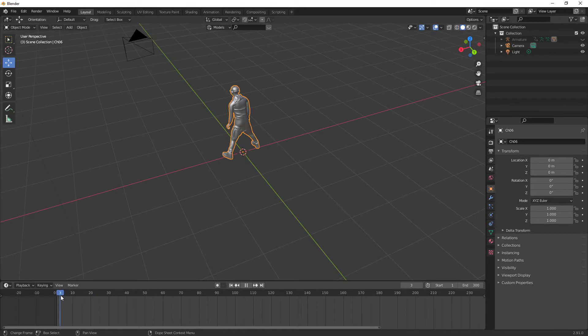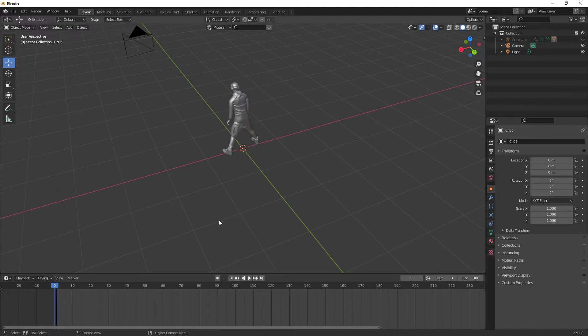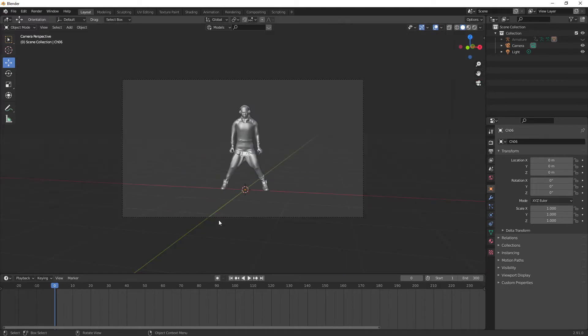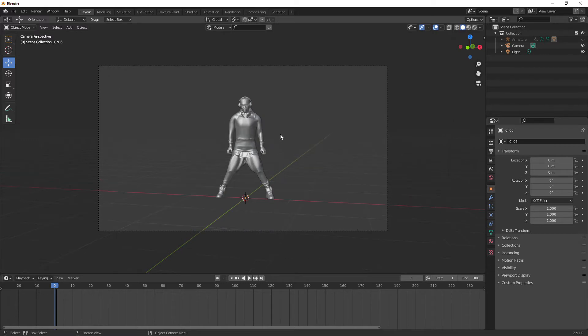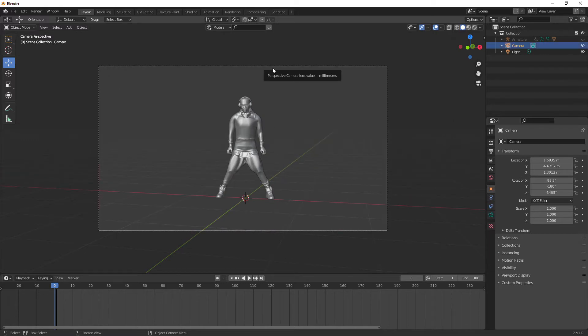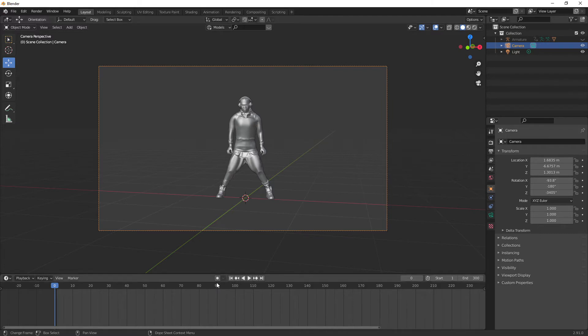And then we are going to put that timeline back to zero and we are going to press zero. Zero will make your active camera the view of the active camera and then we're going to click on it which will give us the option to auto key for it. So we're going to